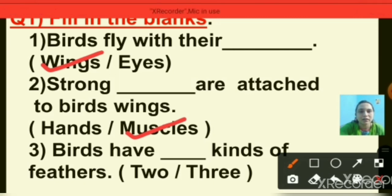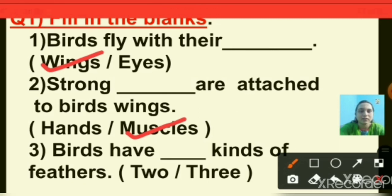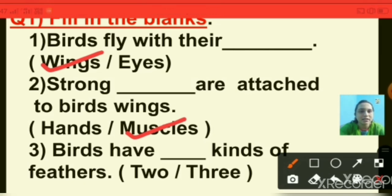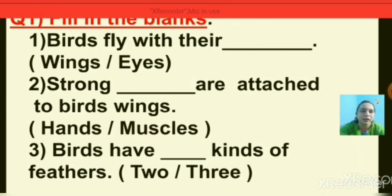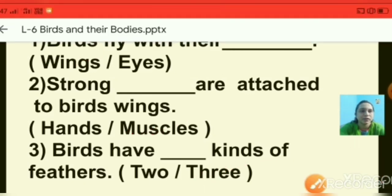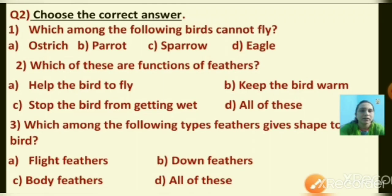Question number three: birds have dash kinds of feathers — two or three? We just discussed this. Birds have three kinds of feathers, so I am putting a tick on three.